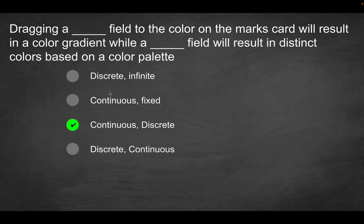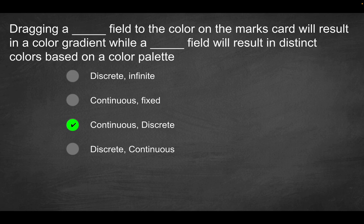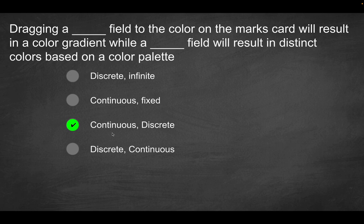So again, it's not going to be the second option. There's no sense of a field being fixed. There are LOD expressions, level of detail calculations where you would use the fixed clause, but in this context, that's not something you would use. The last option here is the opposite of what we're looking for, because obviously in order to get a color gradient, you do have to work with a continuous field, not a discrete field and vice versa for the continuous field with respect to the distinct color. So that's going to be the solution there.